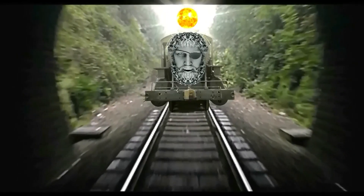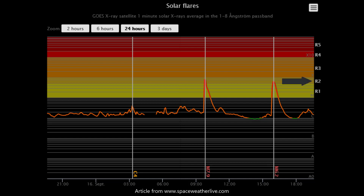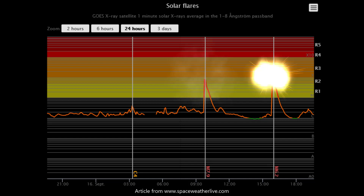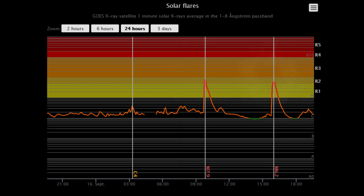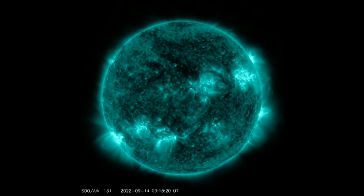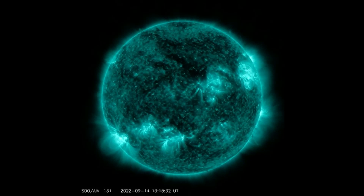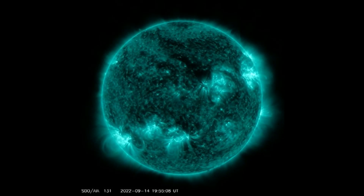Welcome. Let us observe the sun. The sun produced two strong R2 moderate M-class solar flares today. While it is of course nice to see our sun produce strong solar flares, both the M7.9 solar flare that peaked at 9:49 UTC and the M6.2 solar flare that peaked at 15:59 UTC